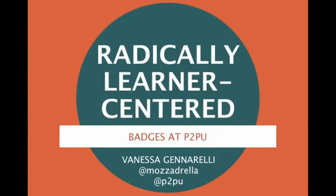Good day, K-12 online educators. My name is Vanessa. I'm your friendly learning lead at Peer2Peer University. And today we're going to talk about Peer2Peer's badge platform, which is radically learner-centered and how you might use it in your classroom.